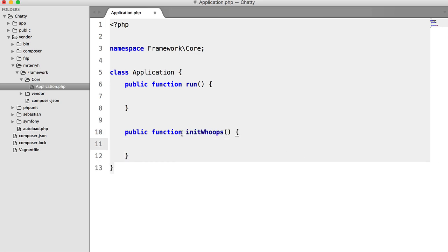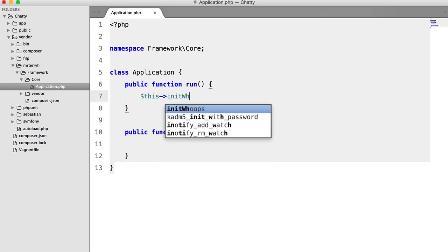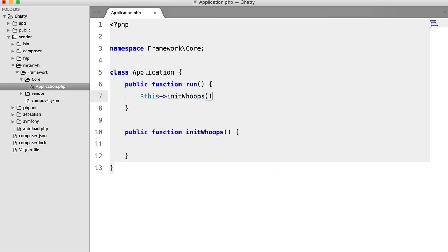And the method name pretty much gives it away. All we're going to do inside here is initialize whoops. And we're going to call this inside the run method.